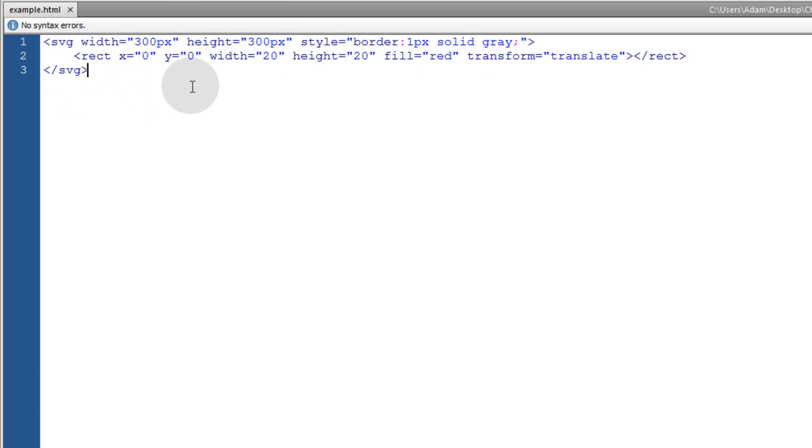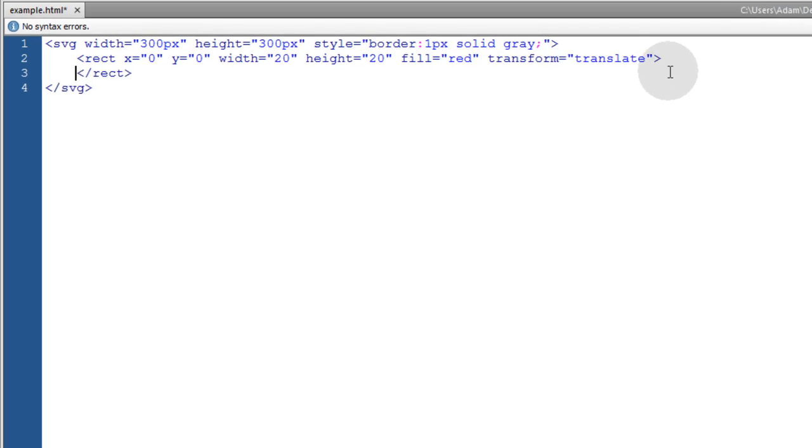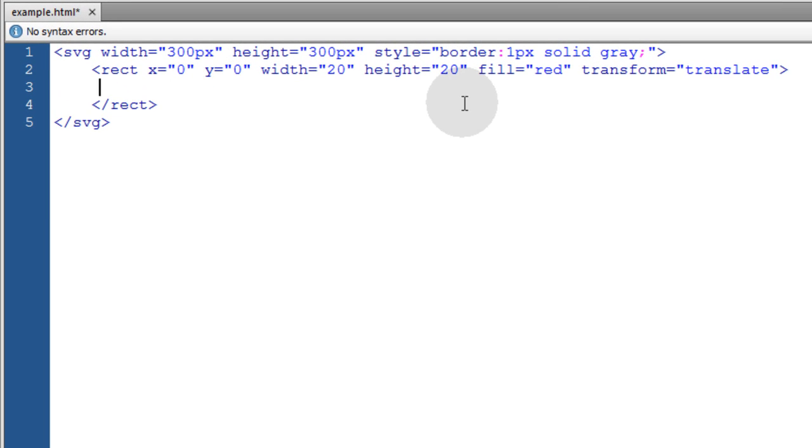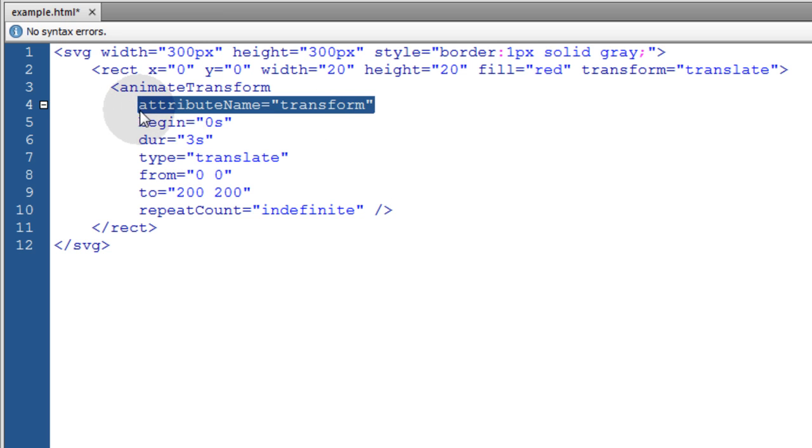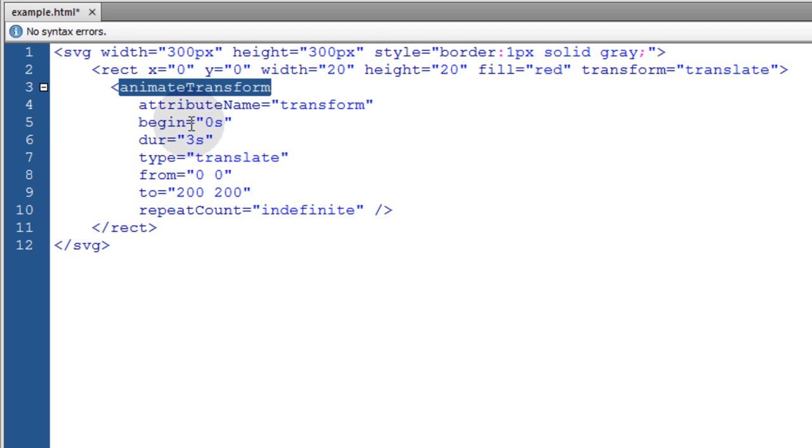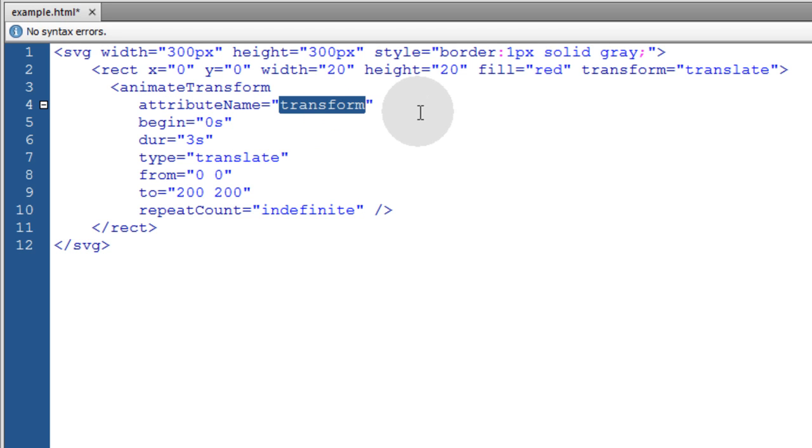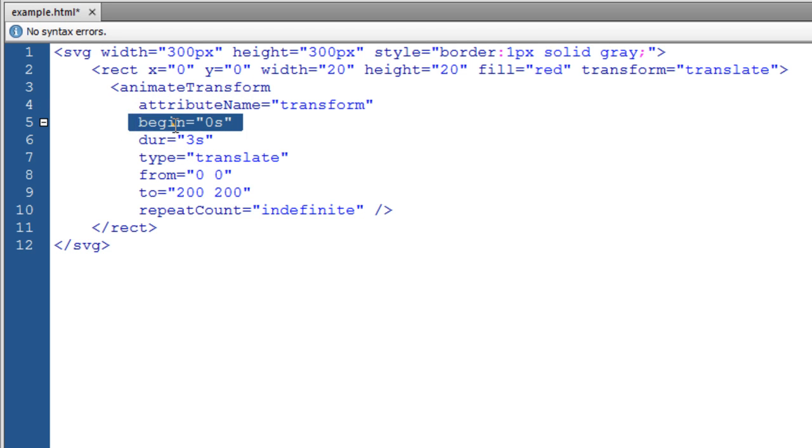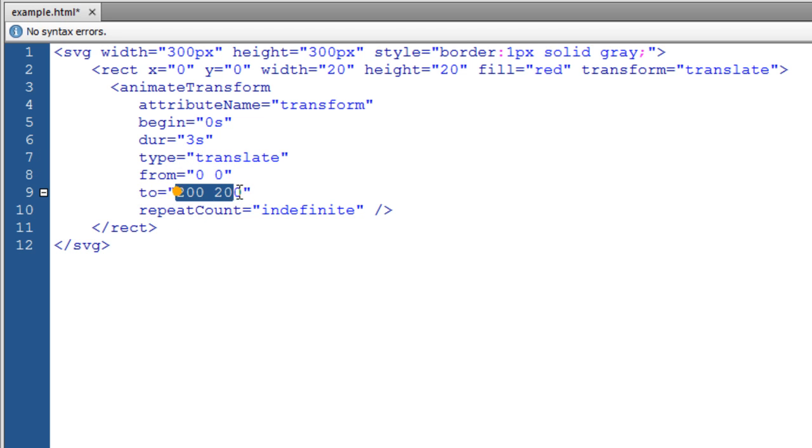In this next example, we're going to demonstrate the animate transform element, which this is all completely documented at the links that I gave you. Here we have a rectangle in the corner of a box. Now inside of that rectangle, we're going to put an animate transform element. Now I just separated the properties, or the attributes, by line, so you can see exactly what's going on. So we have an animate transform element. The attribute name is transform. That's the attribute that we want to affect. Begin, 0 seconds, that's our delay. Duration, 3 seconds. The type of transform is translate. We're going to transform from position 0x0y to position 200x200y. Repeat count indefinite.